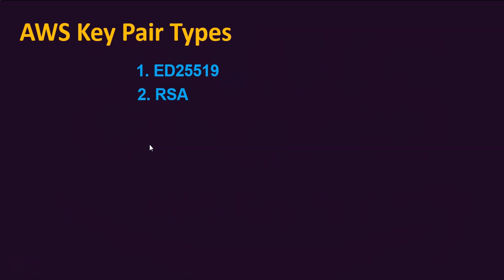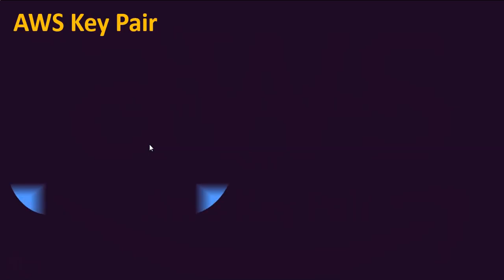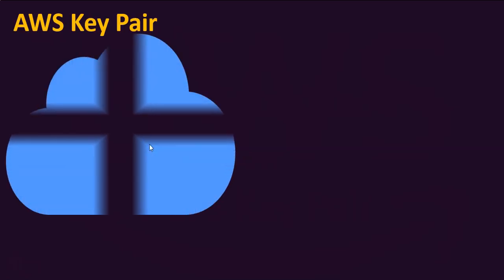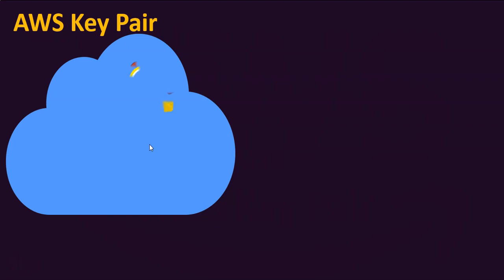Let's see how the key pair works in AWS. When you create an SSH key pair in AWS cloud, it creates a public key and private key. You have the option to choose the type of the key as ED25519 or RSA.